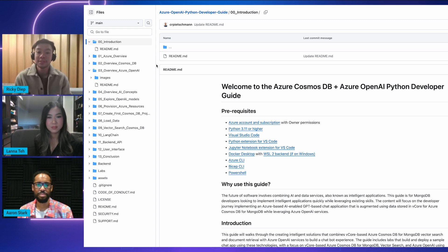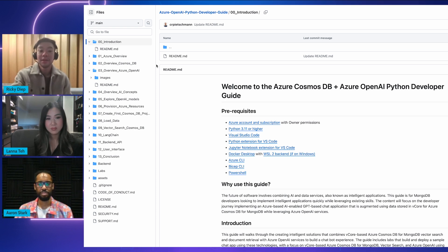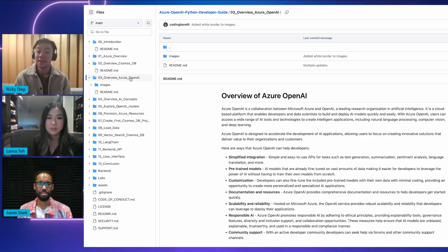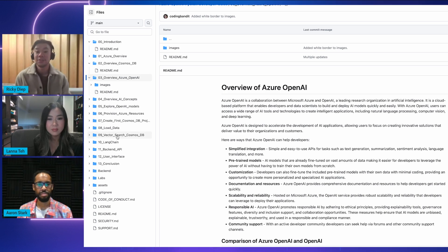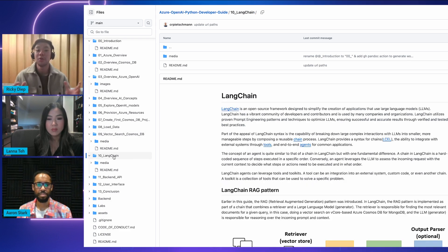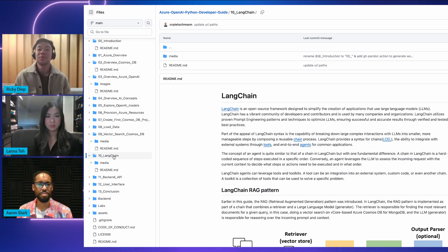Ricky, can we actually see the developer guide in action? Happy to — let's jump into it now. So as you can see on my screen, I have the Python version of the developer guide open. Please note that it is available in Node.js as well. One of the first topics is an overview of Azure Cosmos DB, the fundamental database we're using to build these applications. Next, there's an overview of the Azure OpenAI API and understanding that technology. Jumping into more advanced topics, we'll learn about vector search using vCore-based Azure Cosmos DB for MongoDB, which is critical for building generative AI applications. We'll also cover LangChain, an open source framework used to simplify the creation of LLM models.